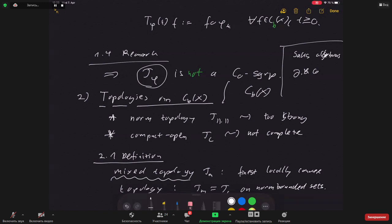A final remark is made about an exercise in a book about finding the generator and proving it is a derivation. The session concludes with a note that another audience member had a suggestion to discuss later, possibly in the context of a subsequent talk and the following coffee break.